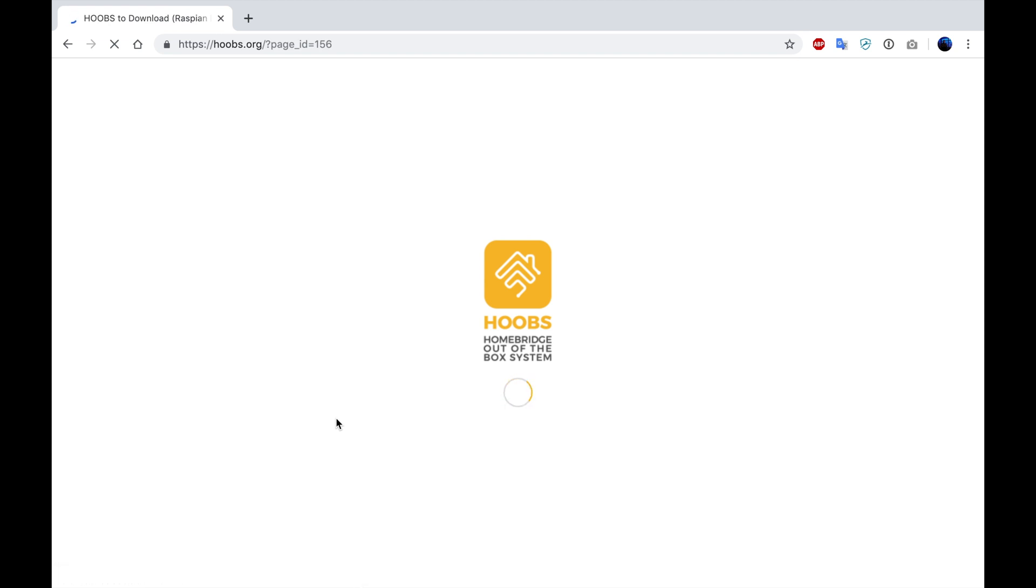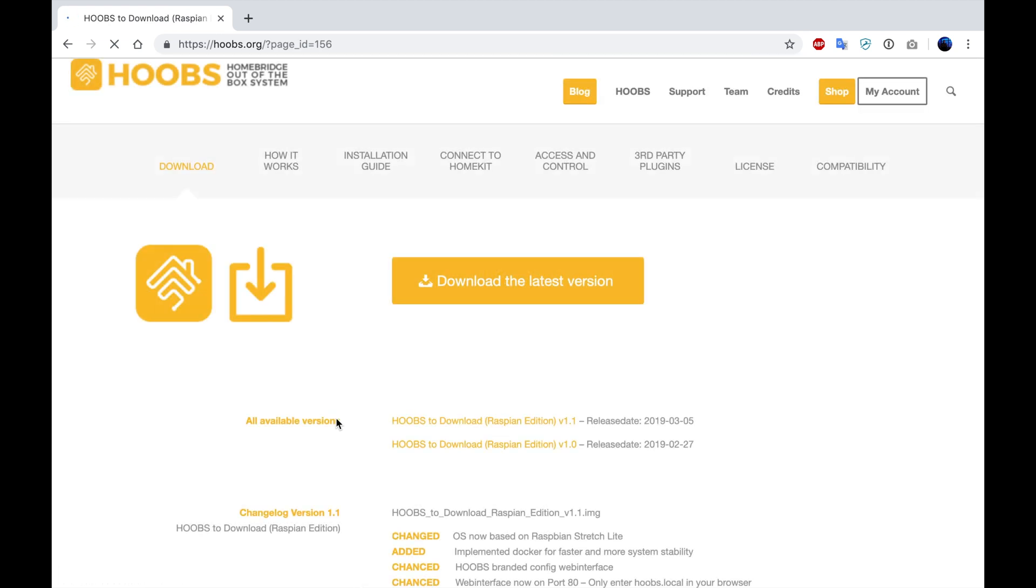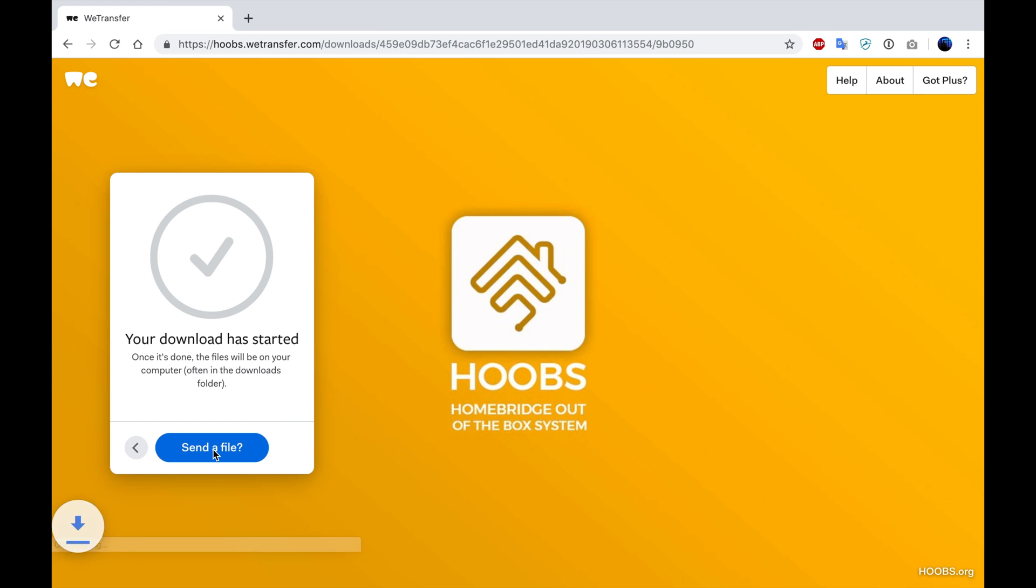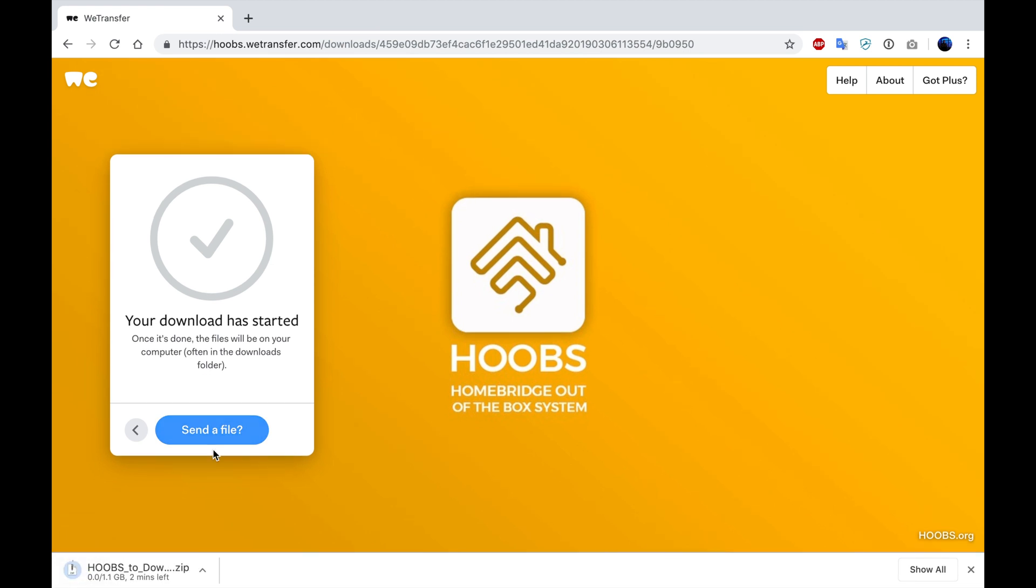This is going to redirect us to a download link on their wetransfer.com page. So we will select download. It's going to download an image file, which we can then flash to the SD card with a program that's capable of doing so.